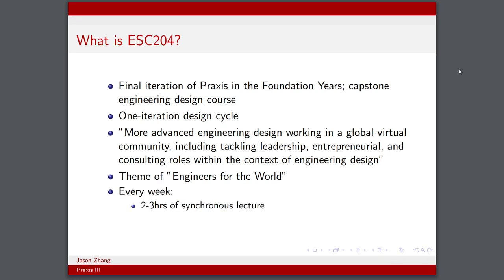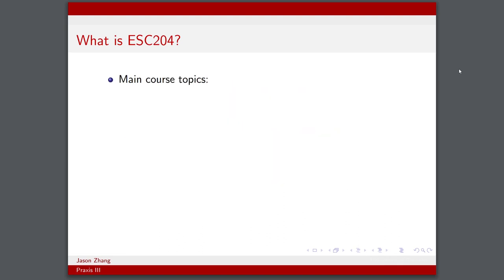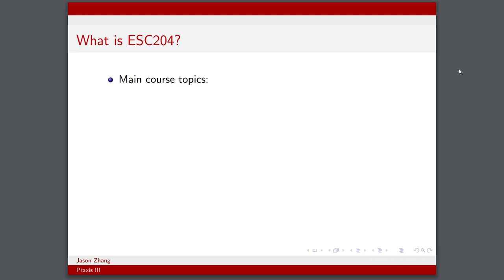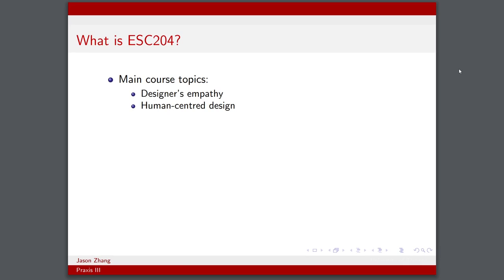Every week, we would have two to three hours of synchronous lecture, four hours of design studio, and that's pretty much it. So the main course topics we discussed during this class, even though it's more of a design course, we still had a fair bit of lecture. We went over topics like designers' empathy, human-centered design, value propositions, global teams, non-functional research, project management.